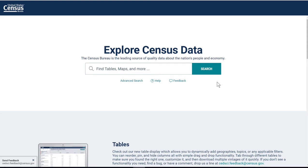I encourage you, if you're interested in Census data, to play around with the site, to just try different searches, look at the tools that they have, because it can be difficult to get familiar with it, and the more you play around with it, the more comfortable you'll get.